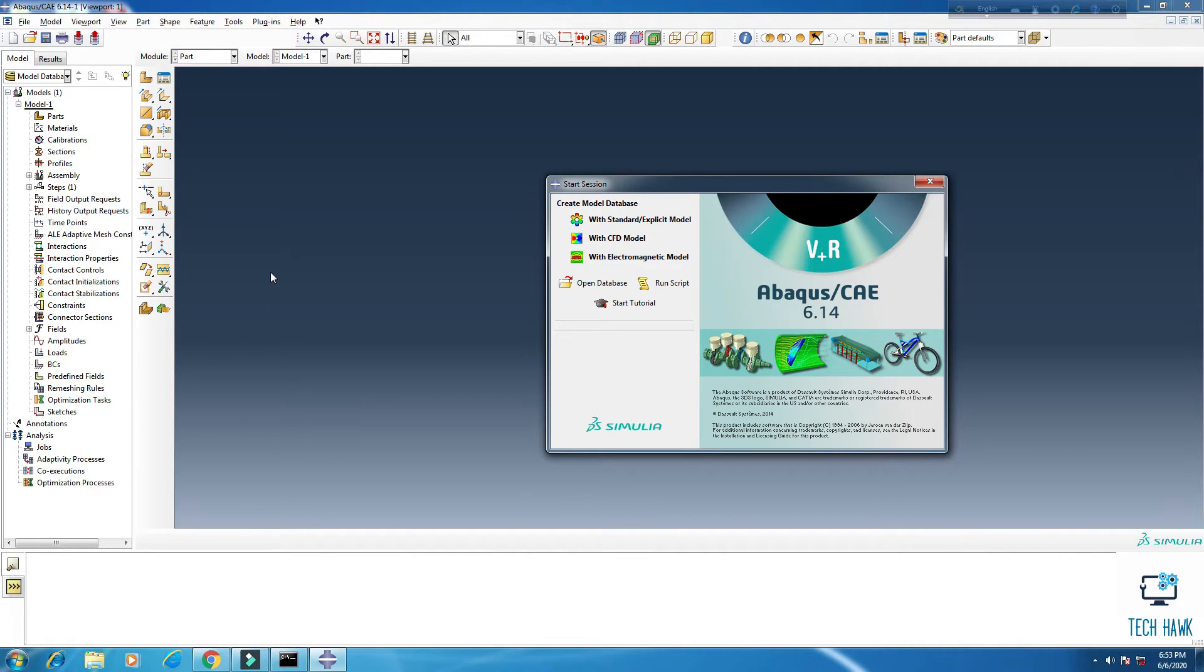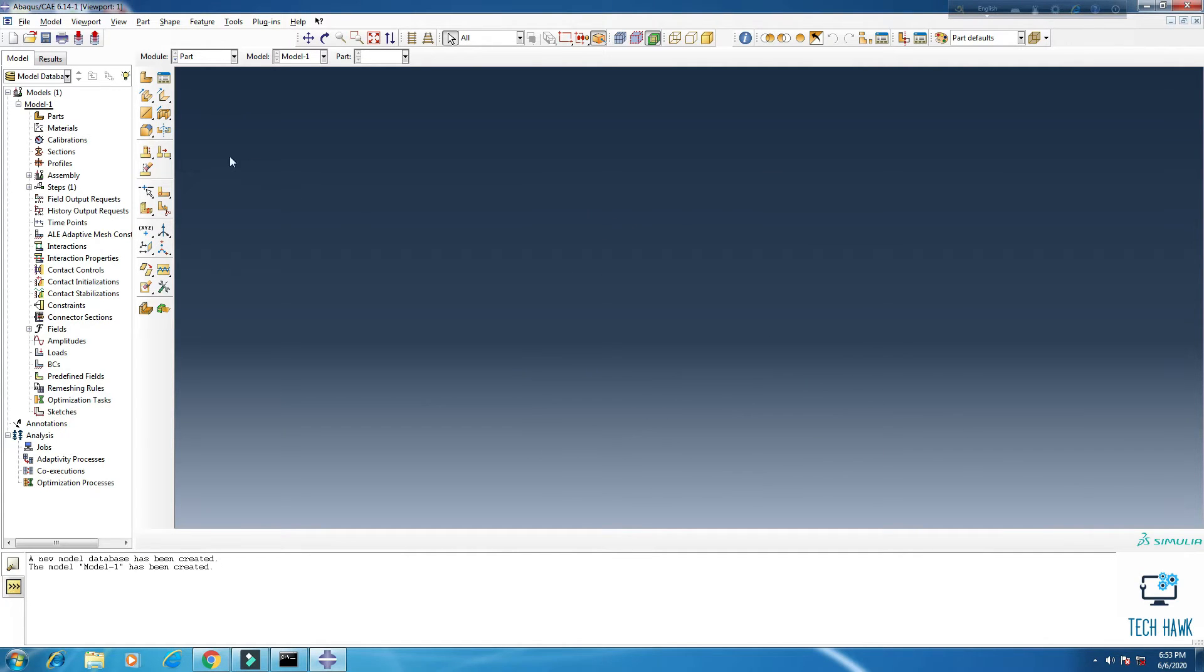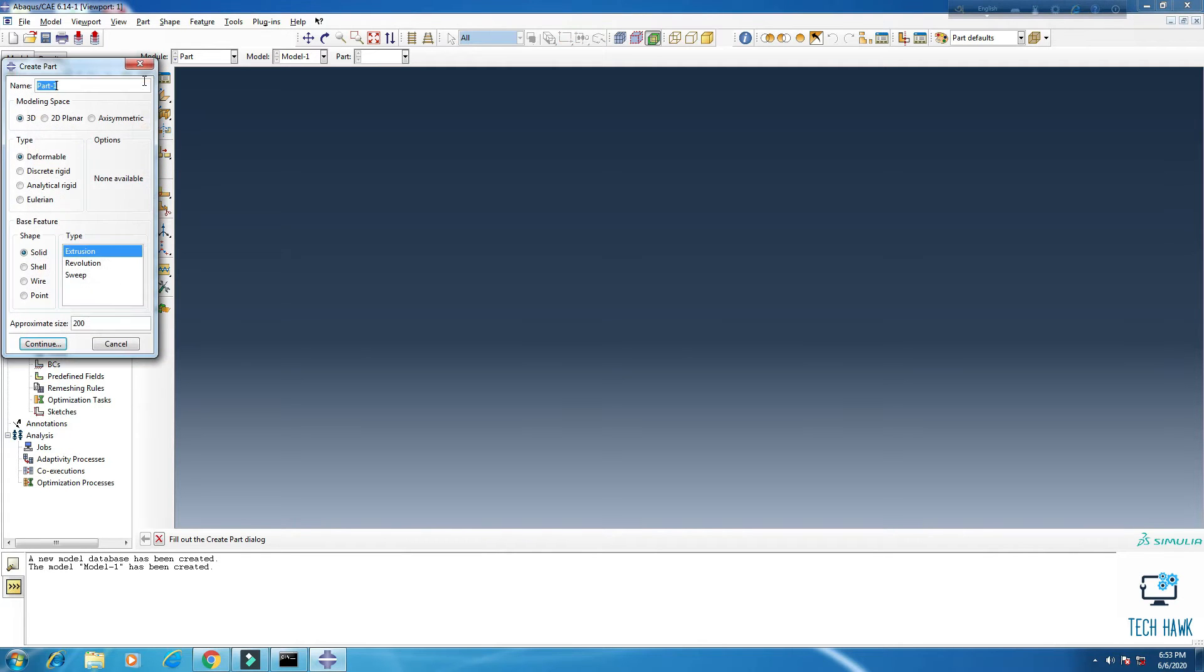So let's do it. First of all, we have to create a new model here and from here I am going to create a part.